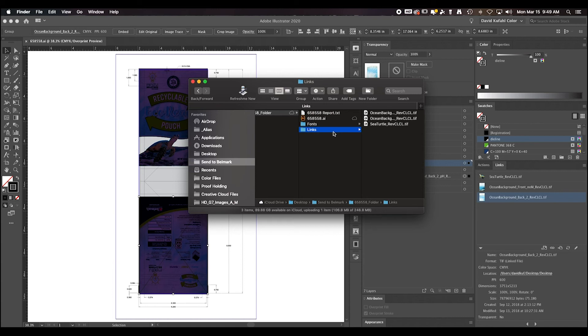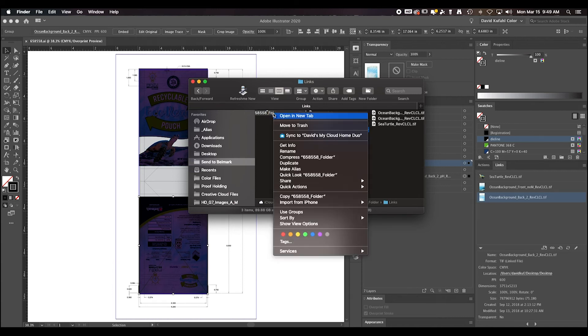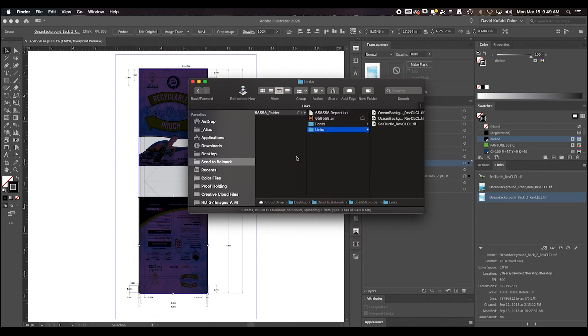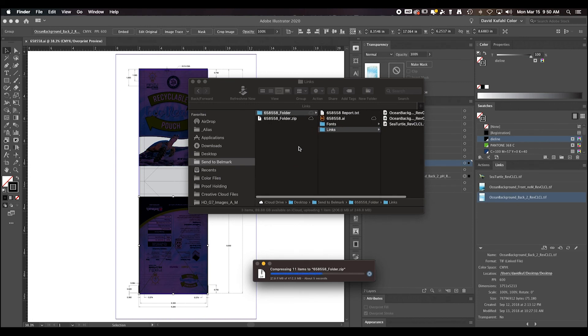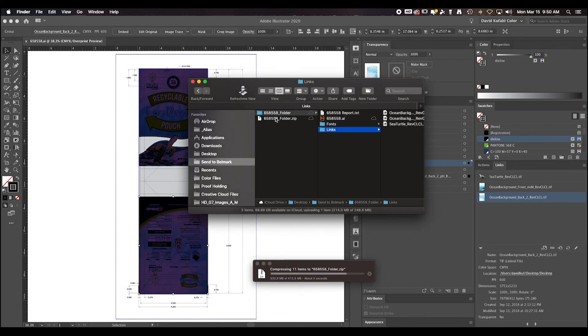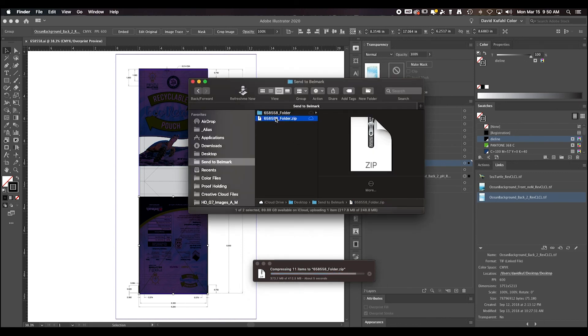If everything looks good, you can go ahead and right click and compress it to a zip folder. This zip file is what should be sent to Belmark.